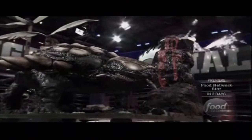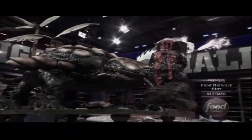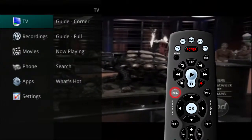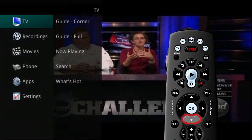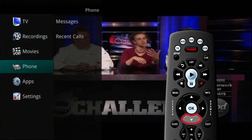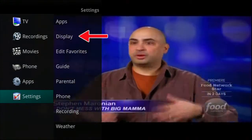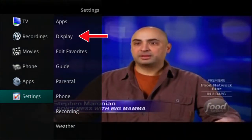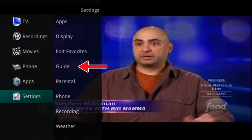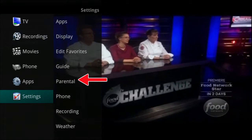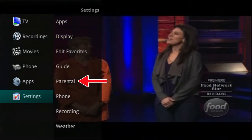The Settings menu lets you customize certain aspects of your service. Press the Menu button on the remote control and arrow down to Settings. Under the Settings menu, you can change your display settings and your guide settings. You can also change your parental ratings.